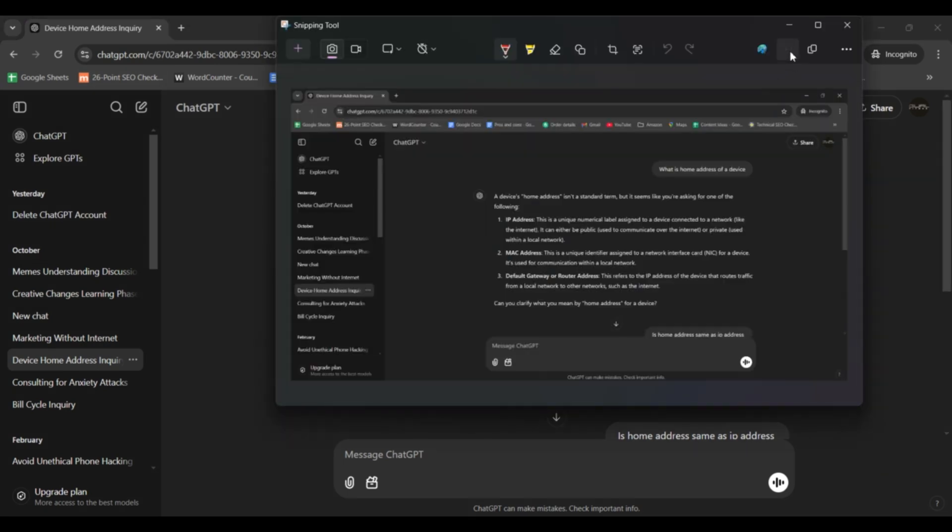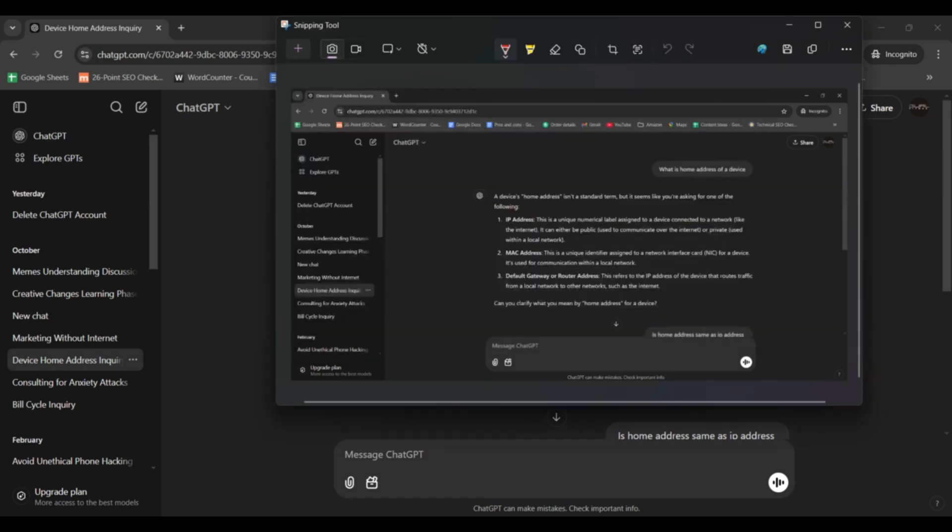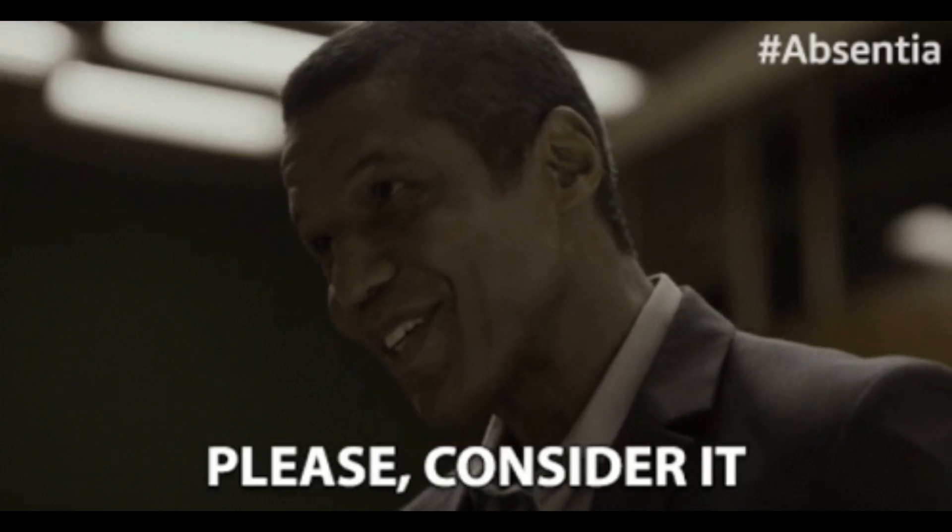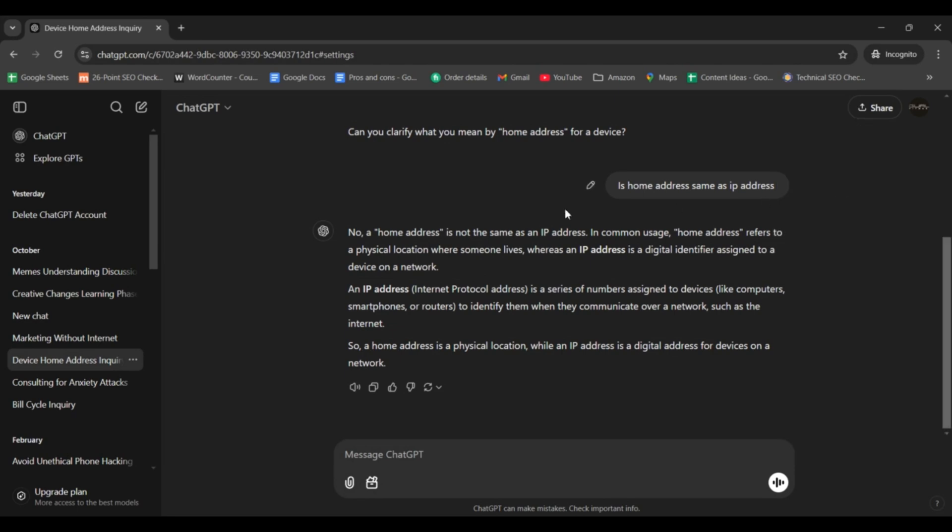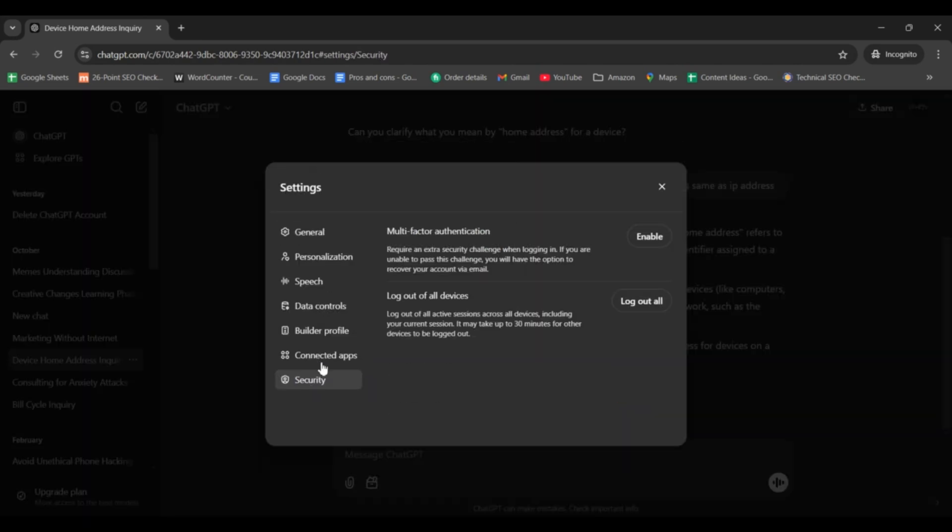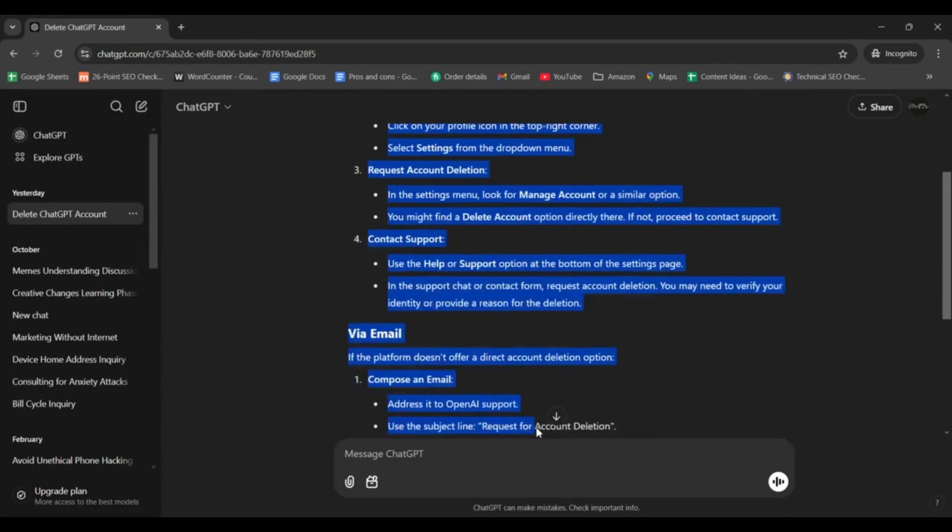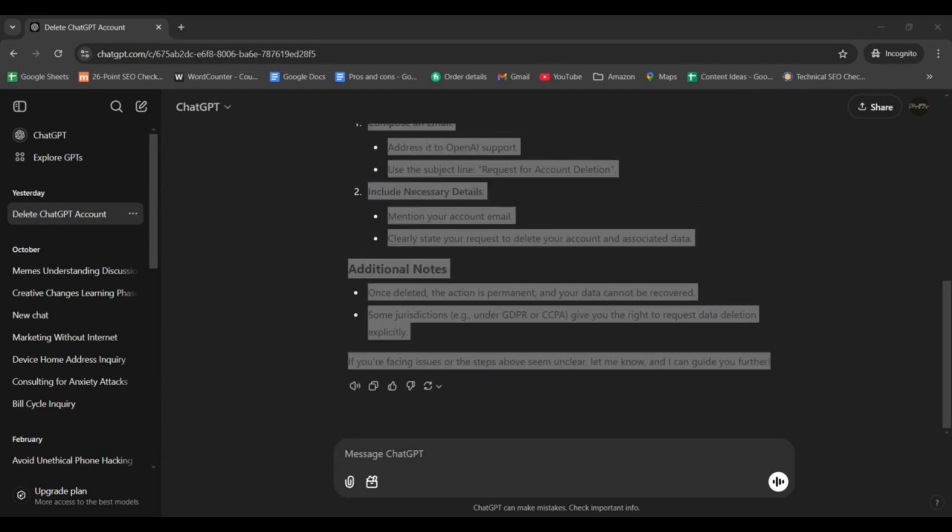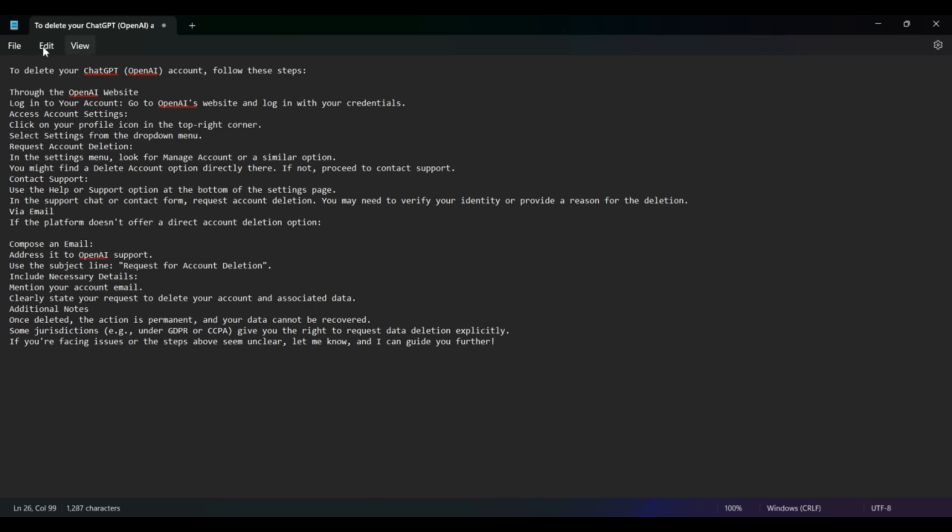To prevent any future issues with losing your account or chats, consider these best practices. First, enable two-factor authentication to secure your account. Second, make a habit of backing up key conversations either by saving them locally or using a network and note-taking app for quick access.